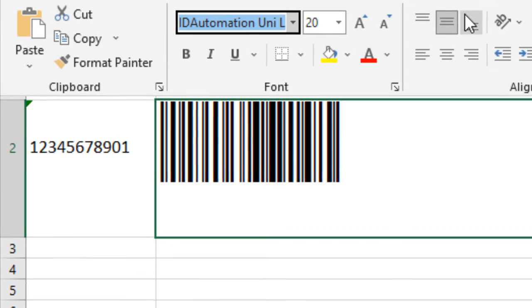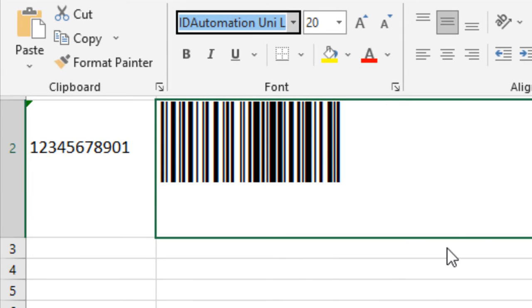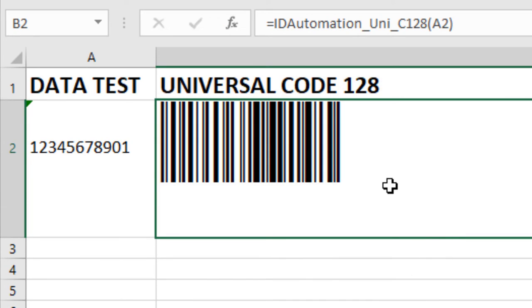This is a code 128 barcode created using Universal Fonts.